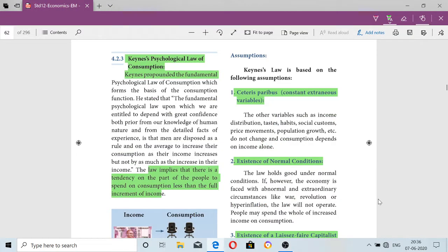Good morning children. Today we are going to see Keynes' psychological law of consumption function.